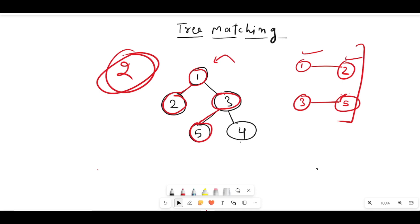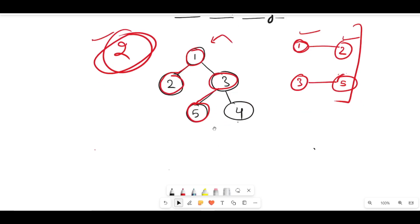We cannot find any other edge. If I take the edge one and three, then one becomes a common node for two edges, which is not allowed. If I take the edge three and four, then three becomes a common node for two edges, which is also not allowed. So the best answer we can achieve for this test case is two.